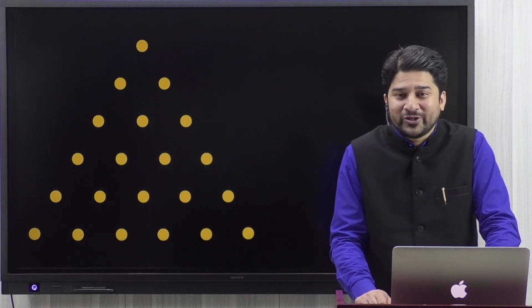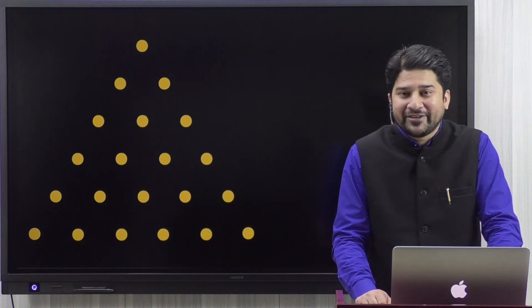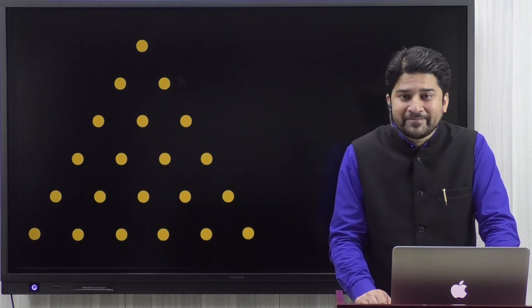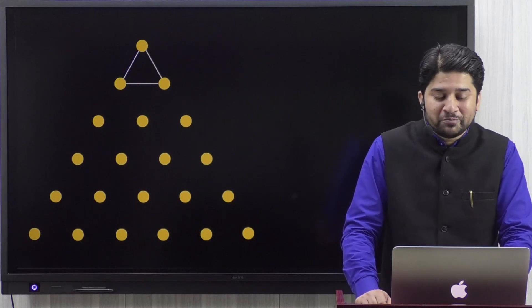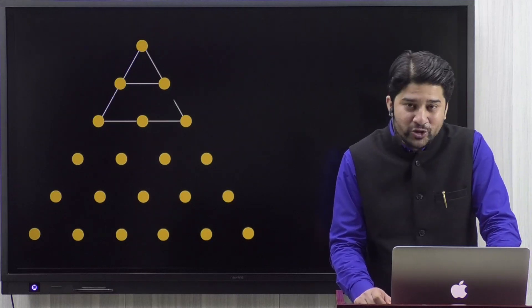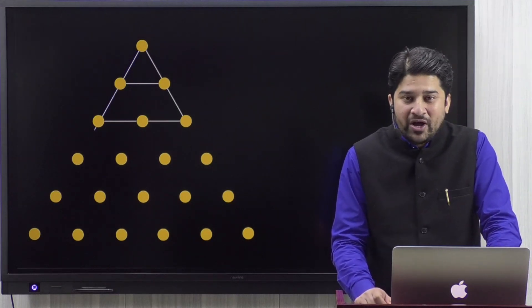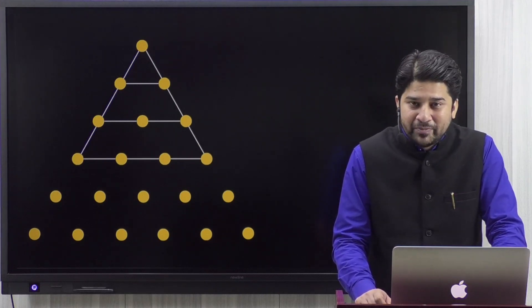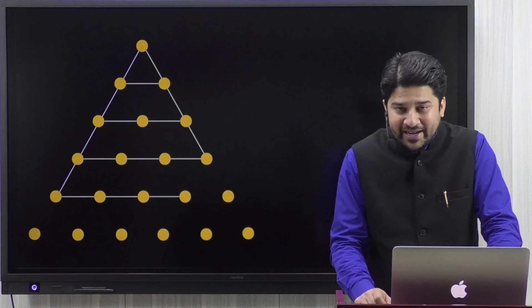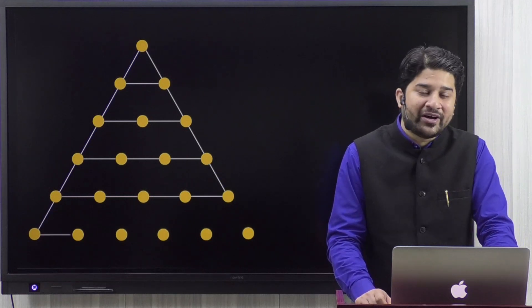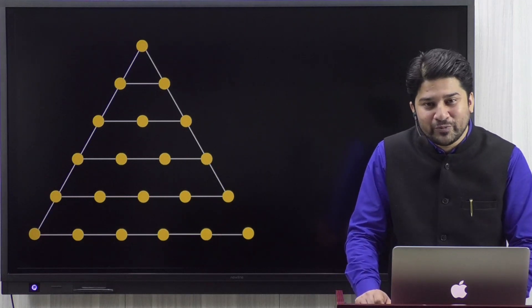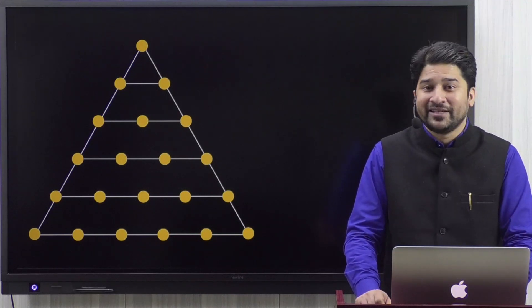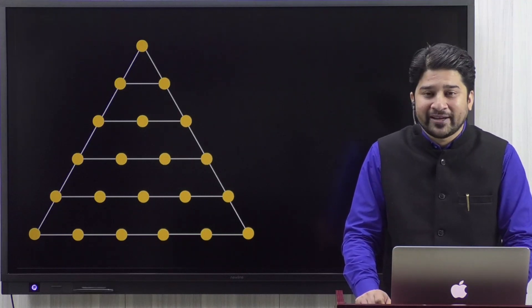Here we have the first six natural numbers: one, two, three, four, five, six. Now let's try to connect the dots. You have one plus two, then one plus two plus three, then one plus two plus three plus four, then adding up to five, and then up to six. They seem to be suggesting that they are making a triangle.